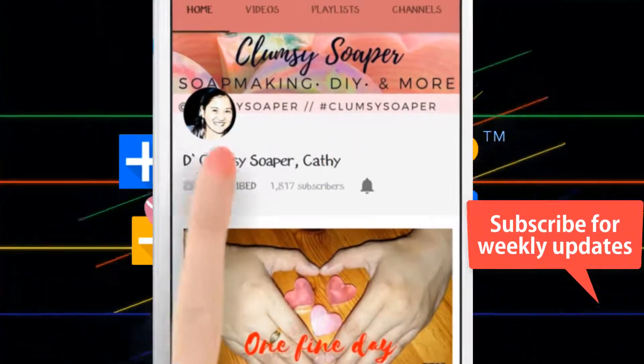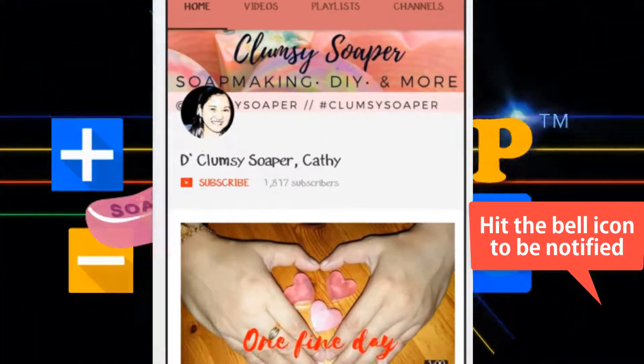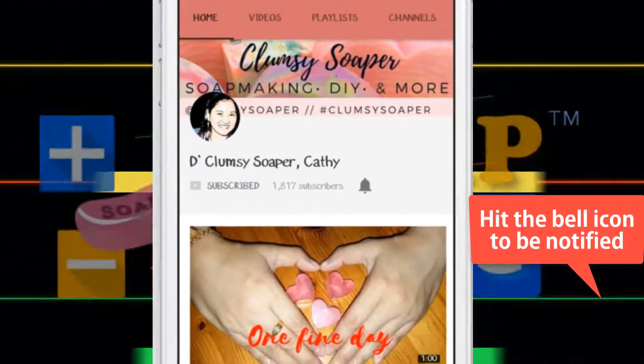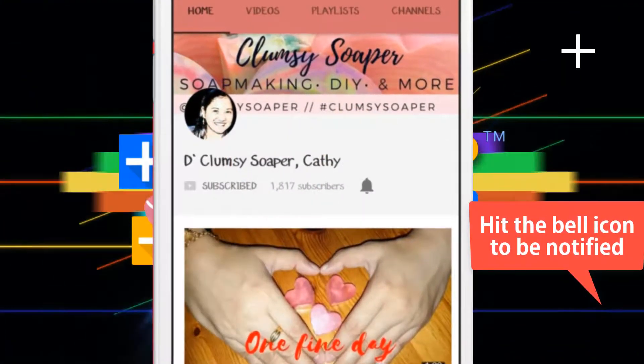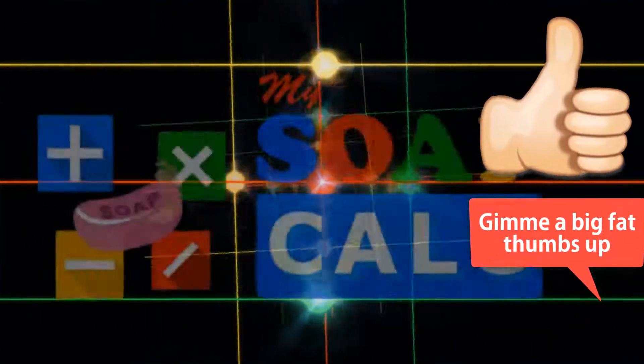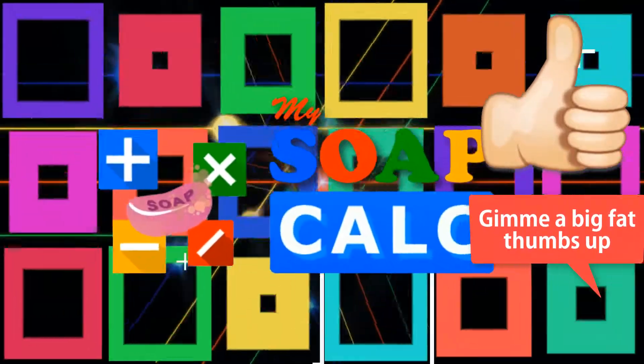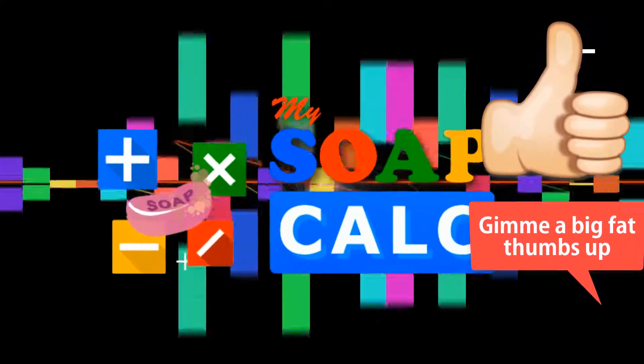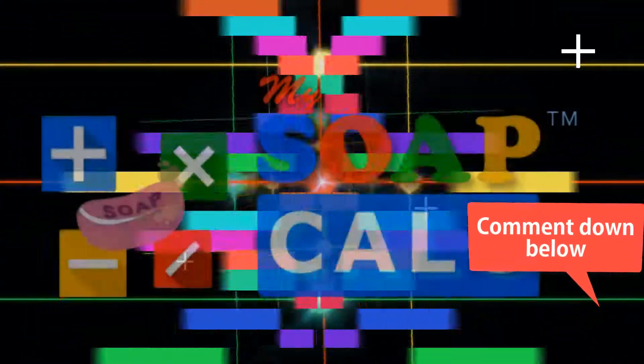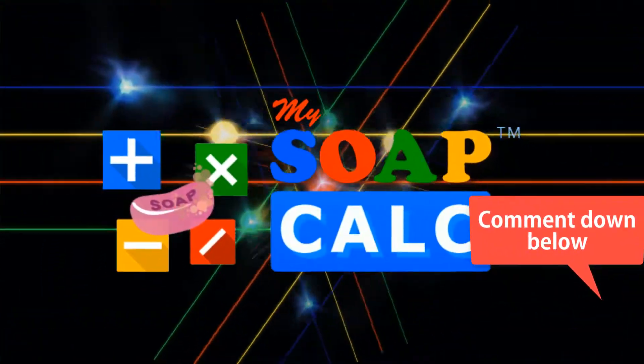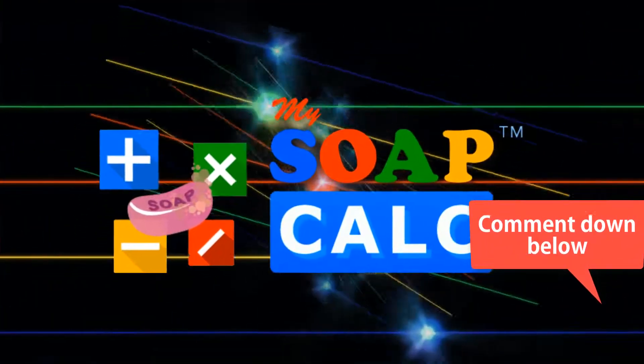Before we start, I'd like to thank you for joining me again this week. If you are new here in my channel, please consider subscribing and hit the bell notification icon for weekly soap making tips and tricks, DIY tutorials, or recipes sharing from me.